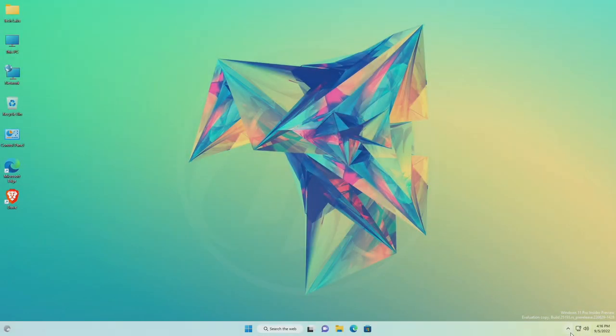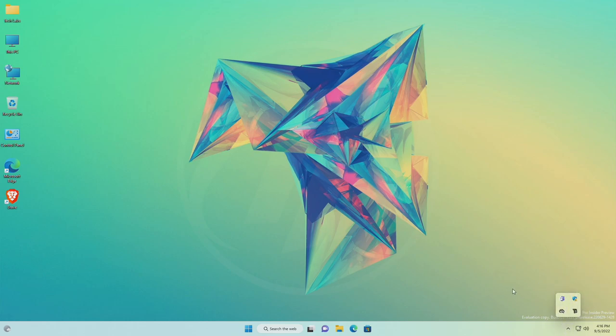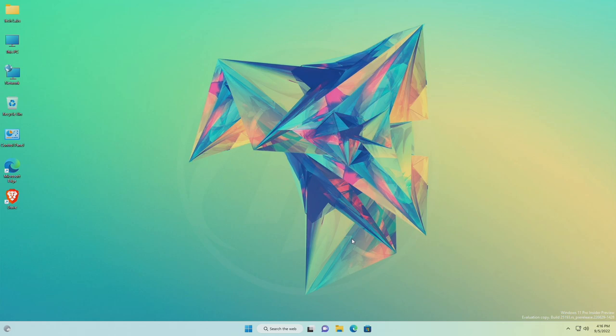And as you can see, the new taskbar with rounded corners. So that was it. Hope it was useful. Consider a like for the video, subscribe to the channel, and if you have any questions, just comment down below. Thanks for watching and have a great day ahead.